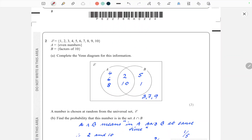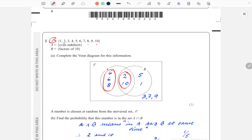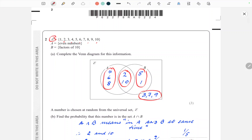Question 2: the universal set E is all integer digits 1 to 10. Set A is all the even numbers: 2, 4, 6, 8, 10. Set B is the factors of 10. Populating the Venn diagram: A has 4, 6, and 8 on the outside because they're not factors of 10. The factors of 10 in B are 1, 10, 5, and 2 — the even ones also belong in A. Then 5 and 1 are odd numbers also in B, and the remaining unused numbers sit outside both sets.